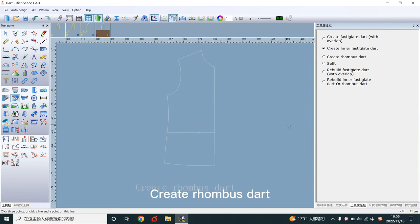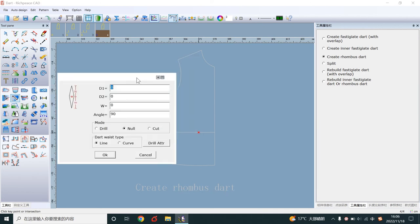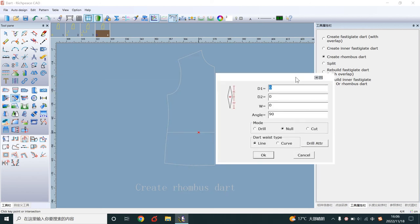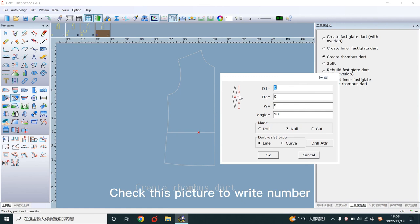Create rhombus art. Left click point. Check this picture to write number.